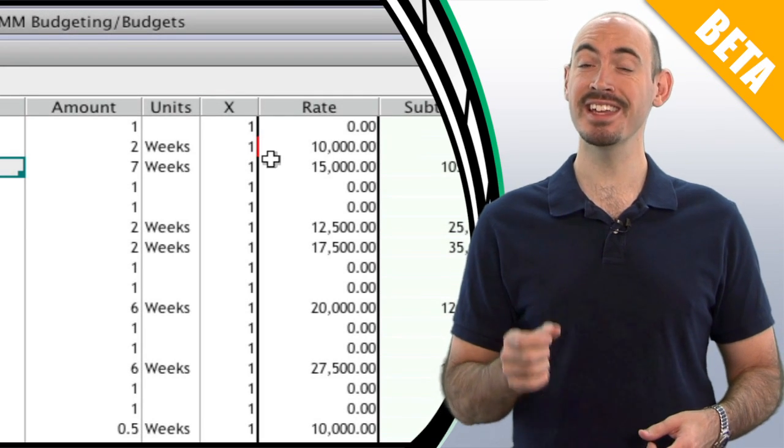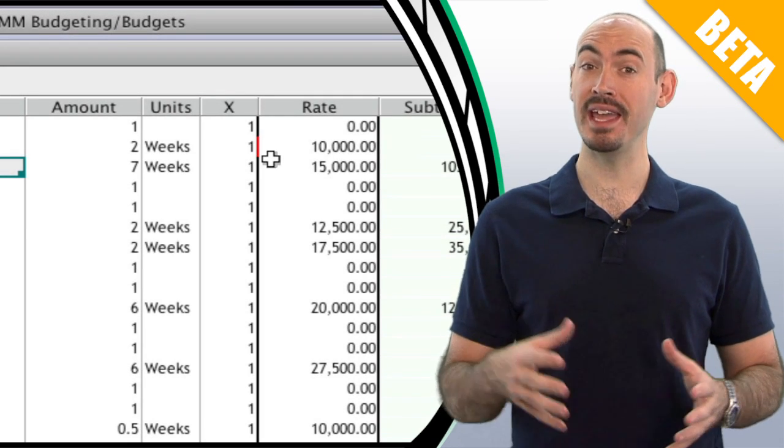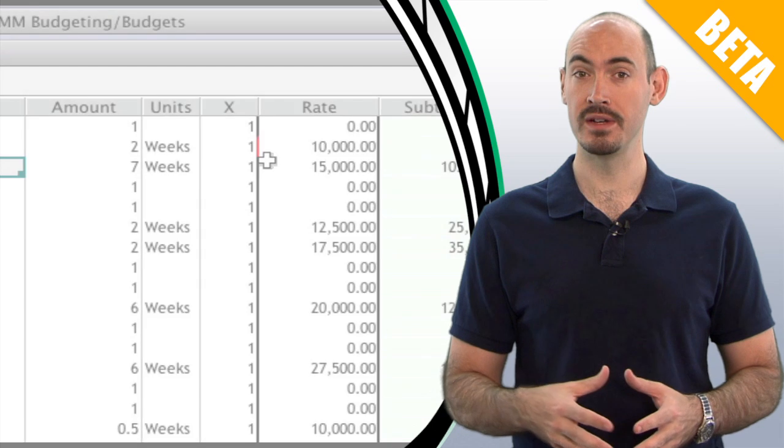It shows you when there's data in columns that might be hidden from view. Let me show you how that works.